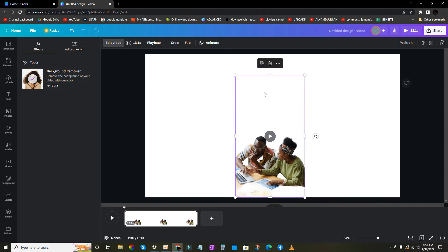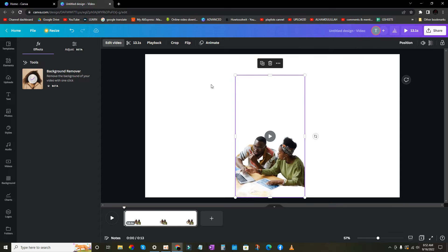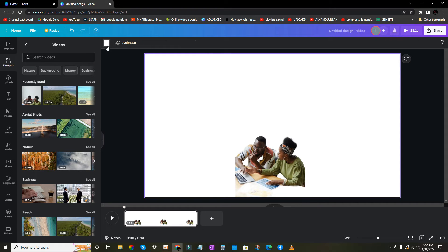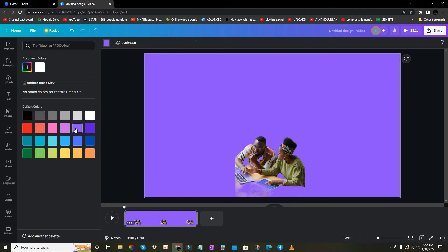Now how to replace the background color? Click on this and now change the color. So that's it guys. If this video helped you, please don't forget to subscribe and thanks for watching.